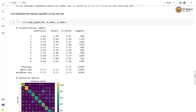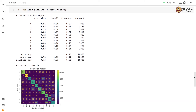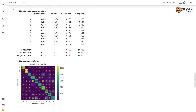AdaBoost classifier doesn't give us a particularly great classifier compared to the random forest or bagging classifiers we saw in the previous colab. There are many confusions between different classes — for example, class 9 and 4, class 7 and 9, class 5 and 3, and class 6 and 2 — resulting in an accuracy of approximately 0.73 or 73%.